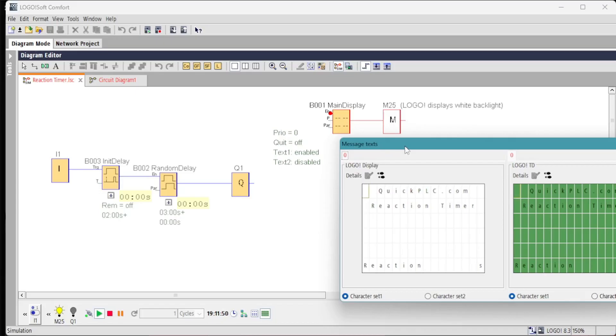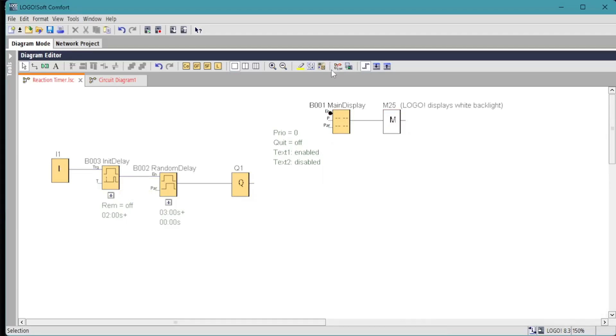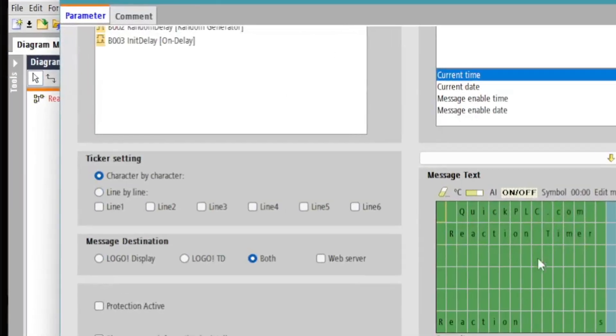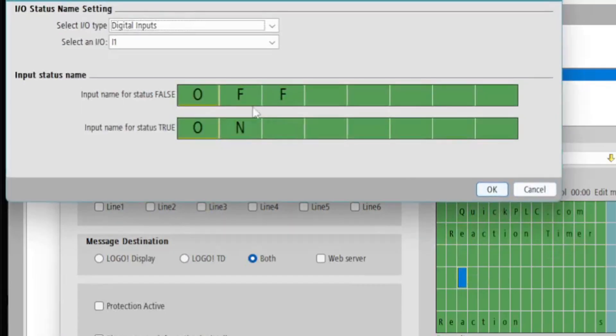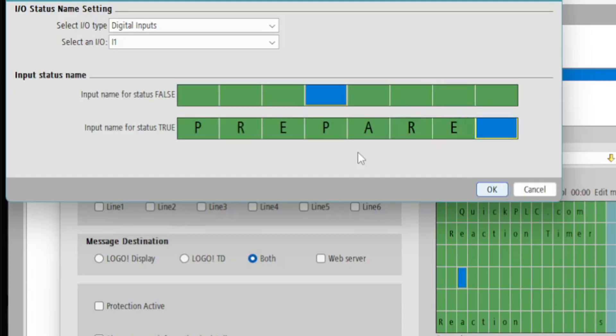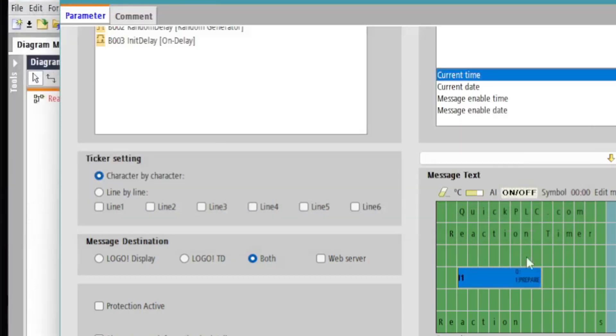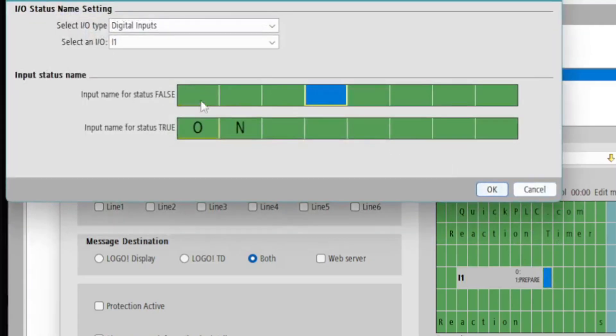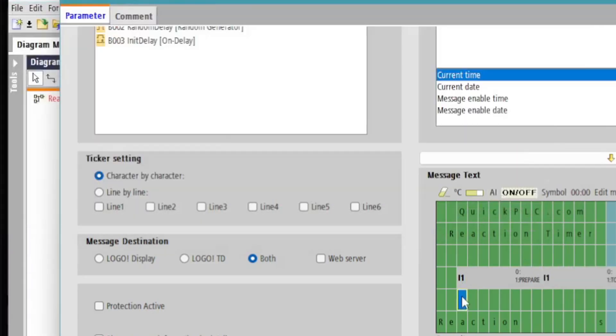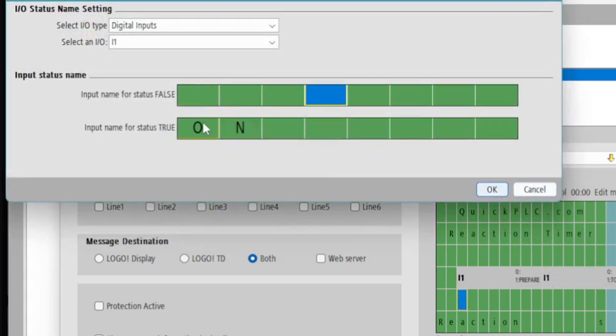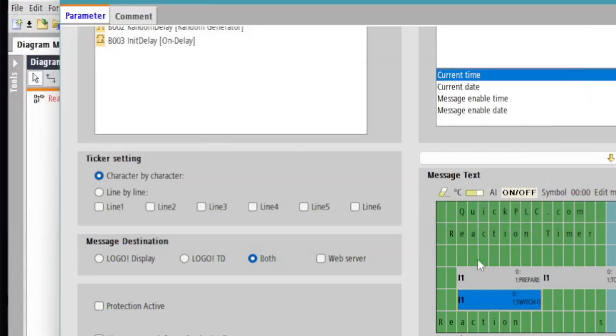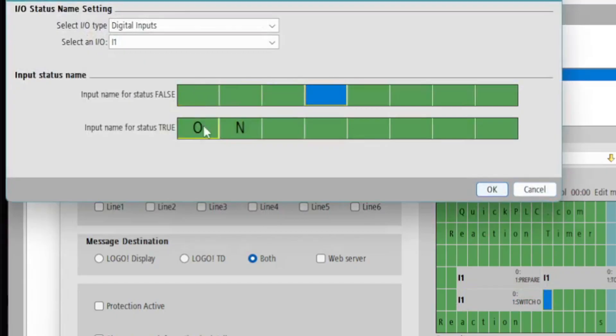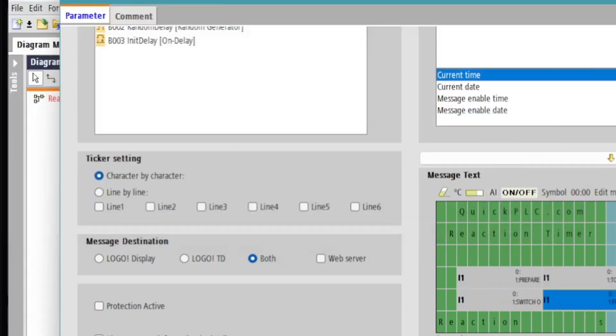We're going to use a little trick in the text message. We want to display a message to instruct the user when input one is switched on to get ready for the timer. There's an on/off function which will display one of two texts based on the digital signal. In this case we want nothing when input one is off and we want the prepare to switch off text message. So the strings are limited to eight characters, but we can use them multiple times, all triggered by input one.